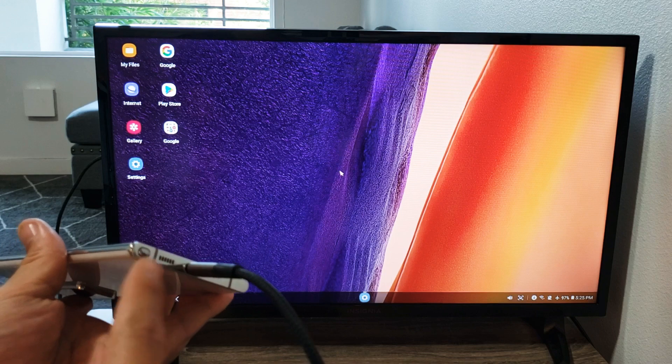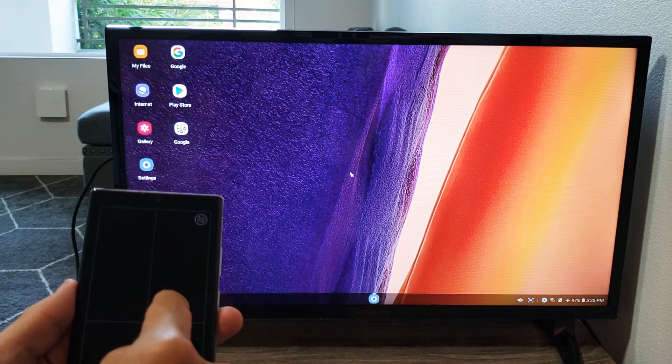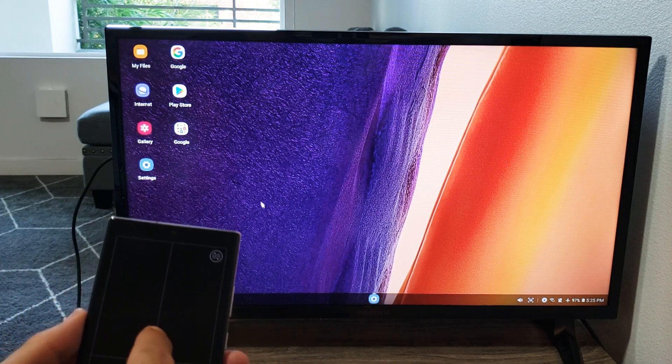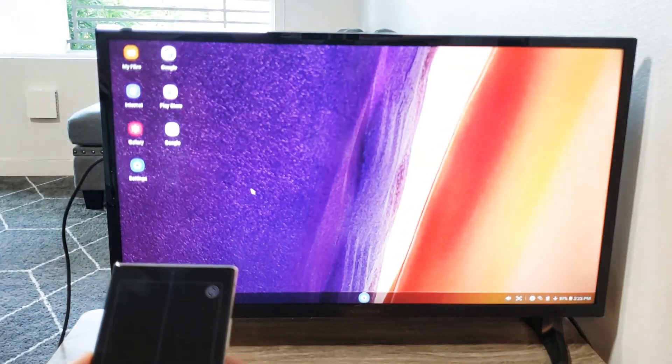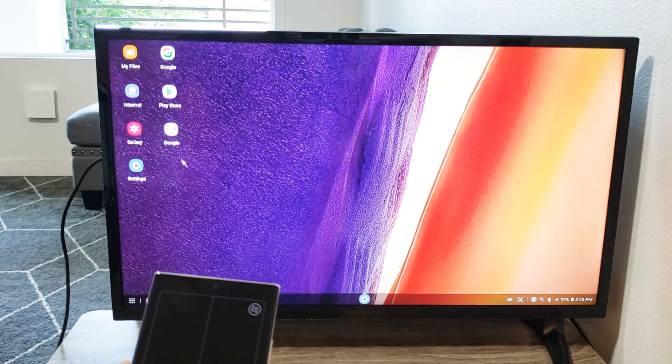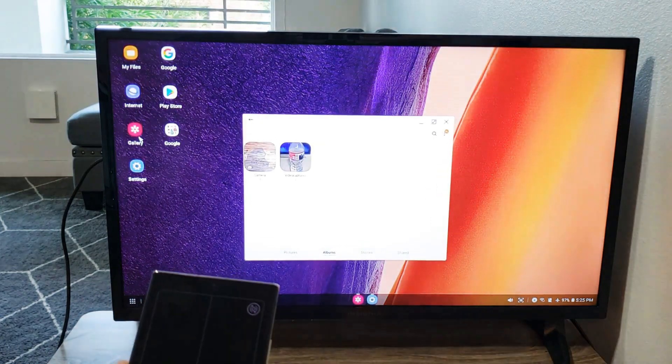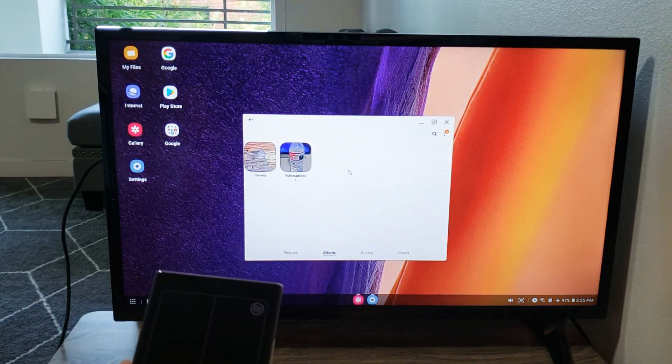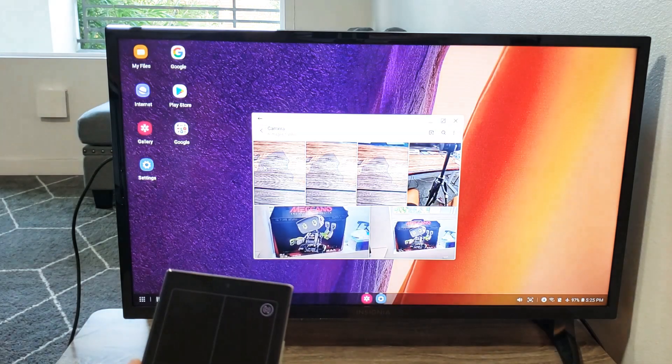You can also of course use the S Pen as the mouse. Okay, so once this is on you can see my screen. It's basically a desktop here. You can go ahead and open up your gallery, whatever you want. Let me just show you a quick picture here and a quick video.